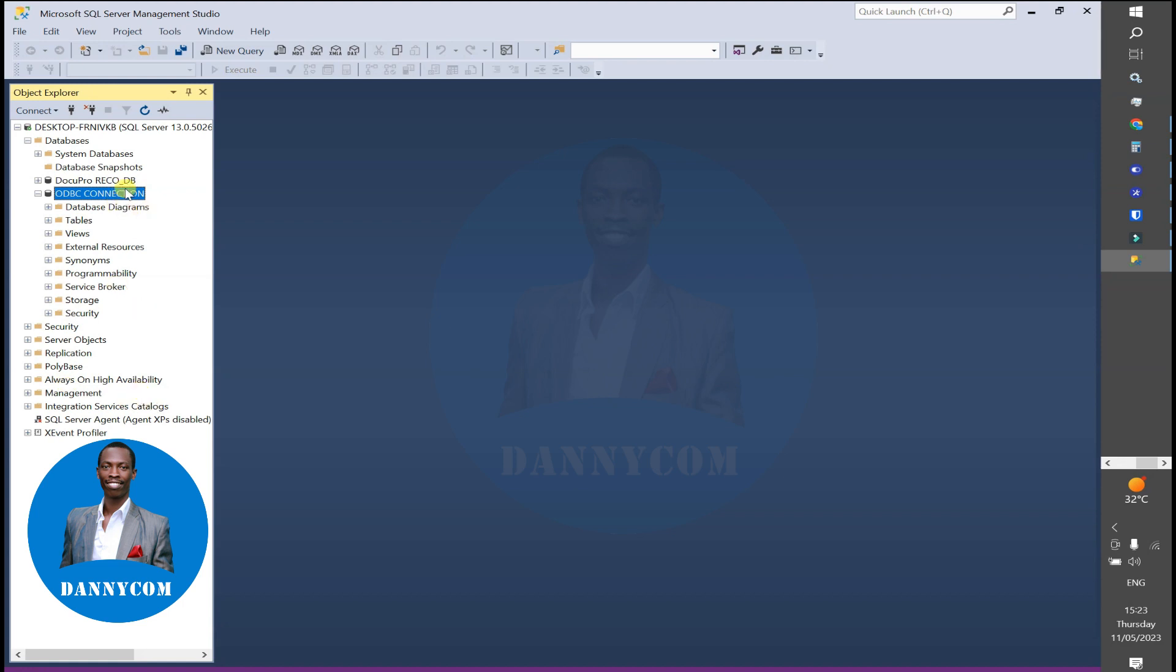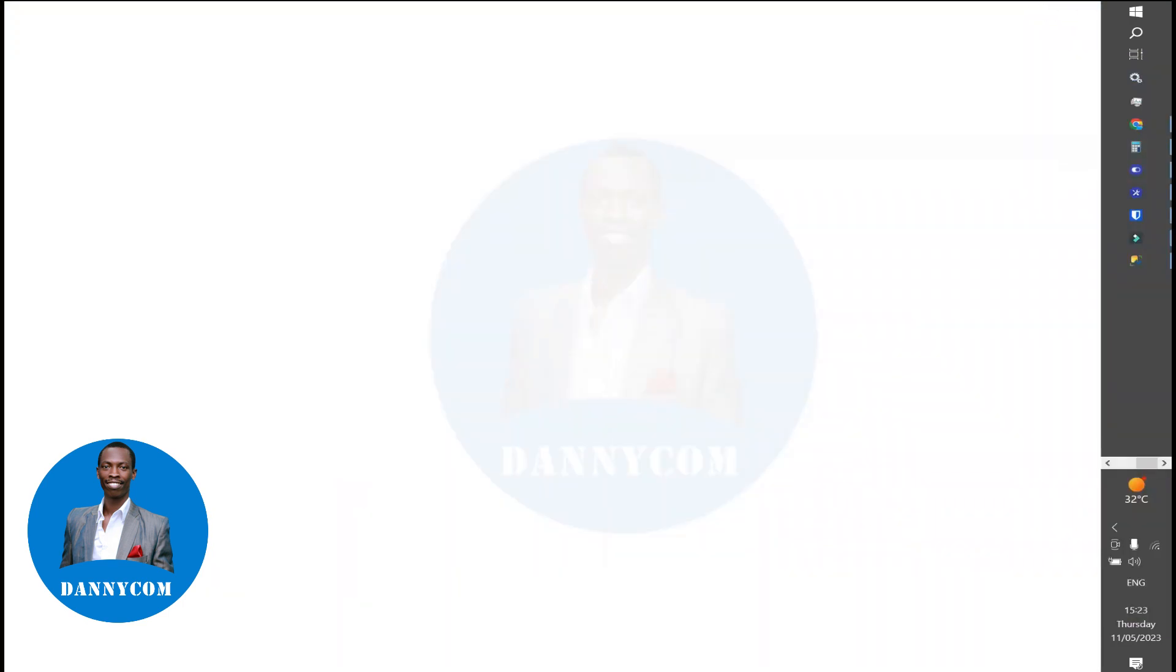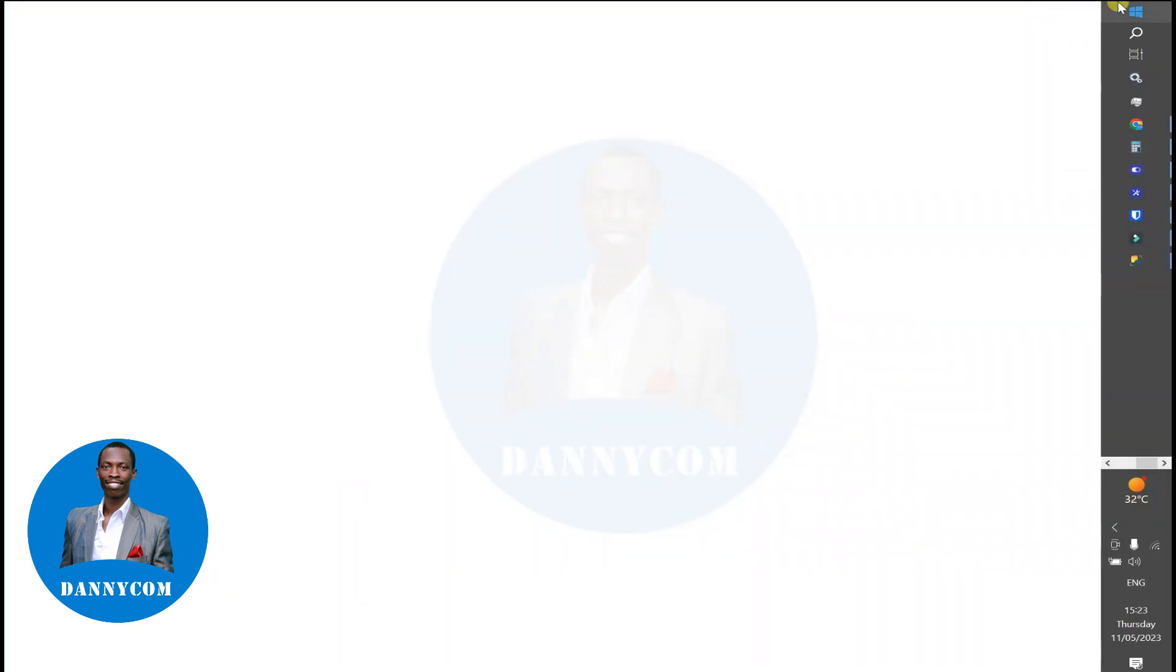You open the ODBC by going to the Start button, type ODBC, and hit Enter. When it opens, you click on Add.